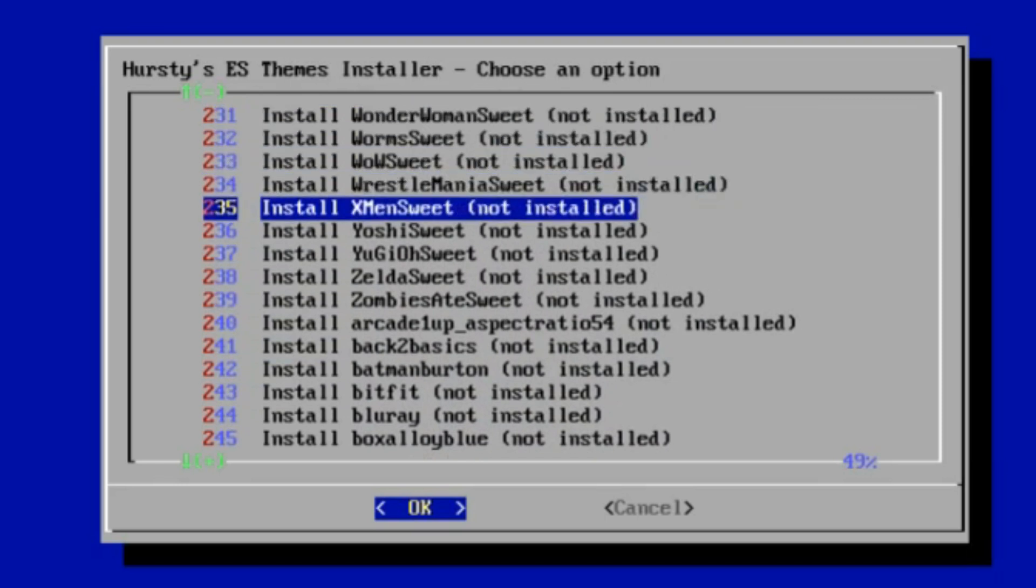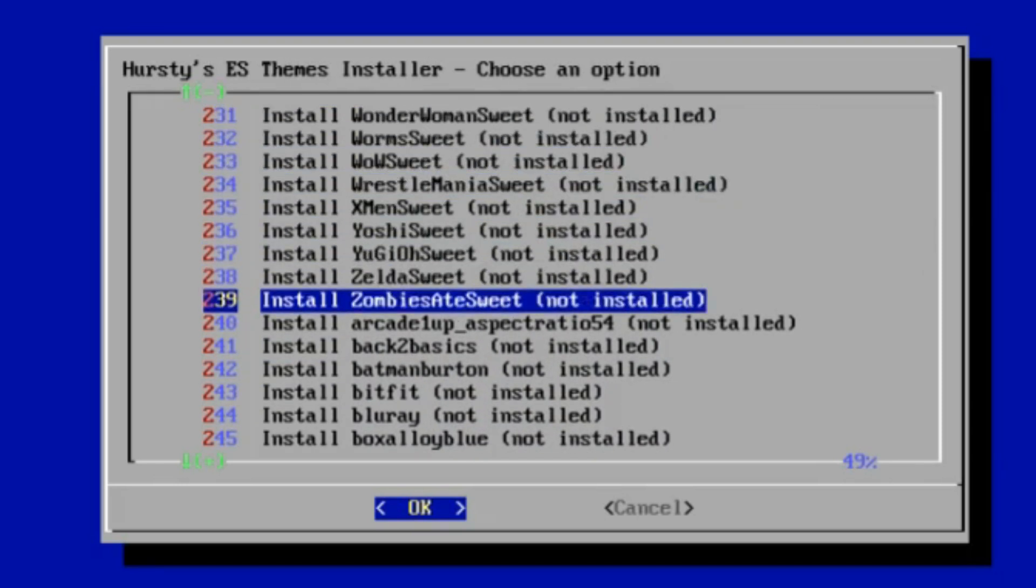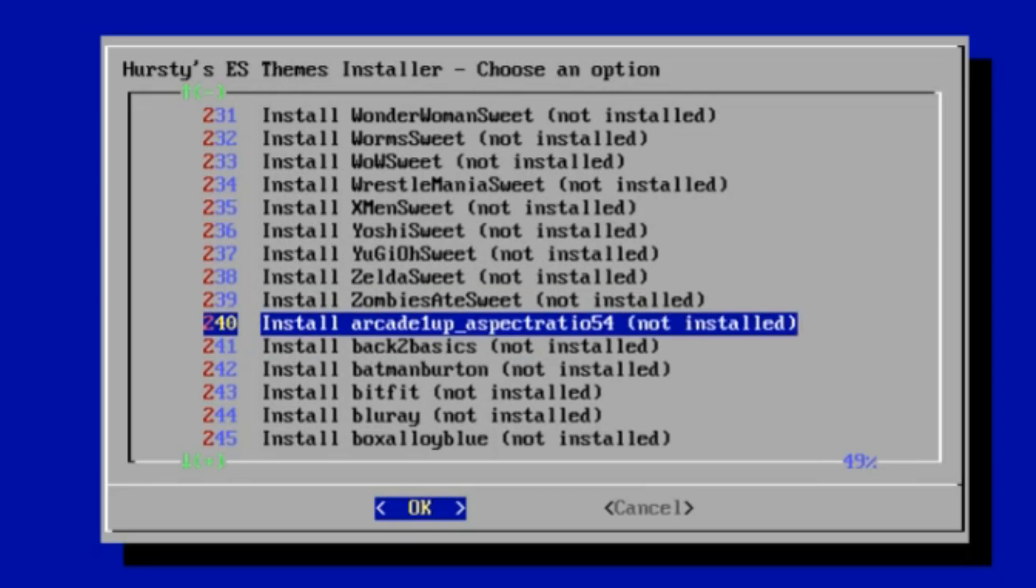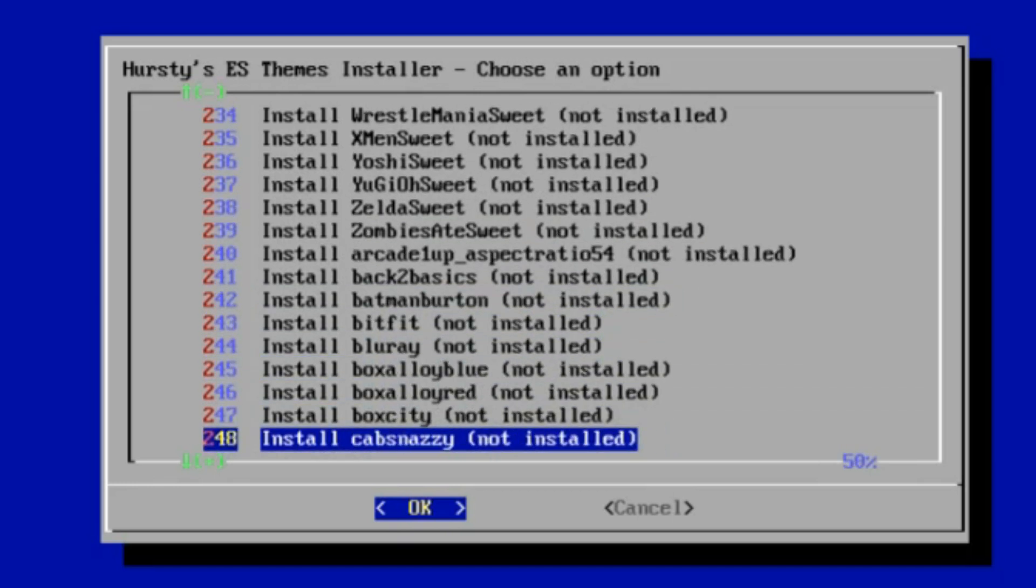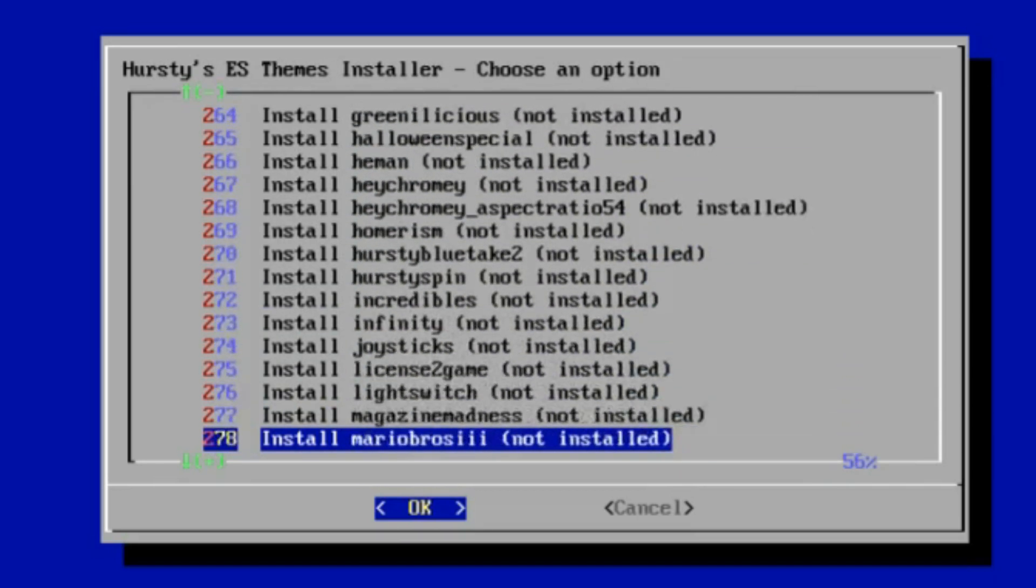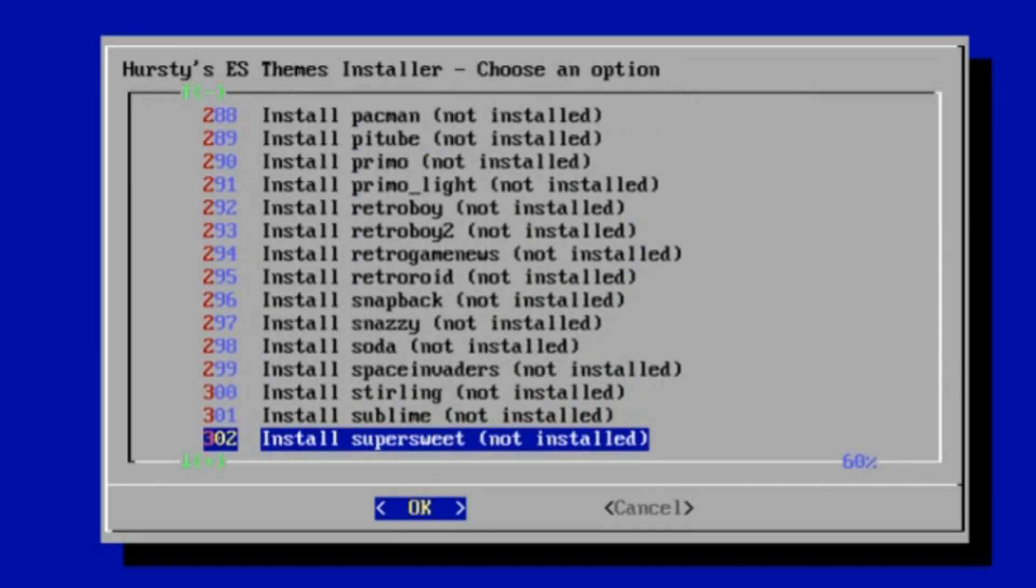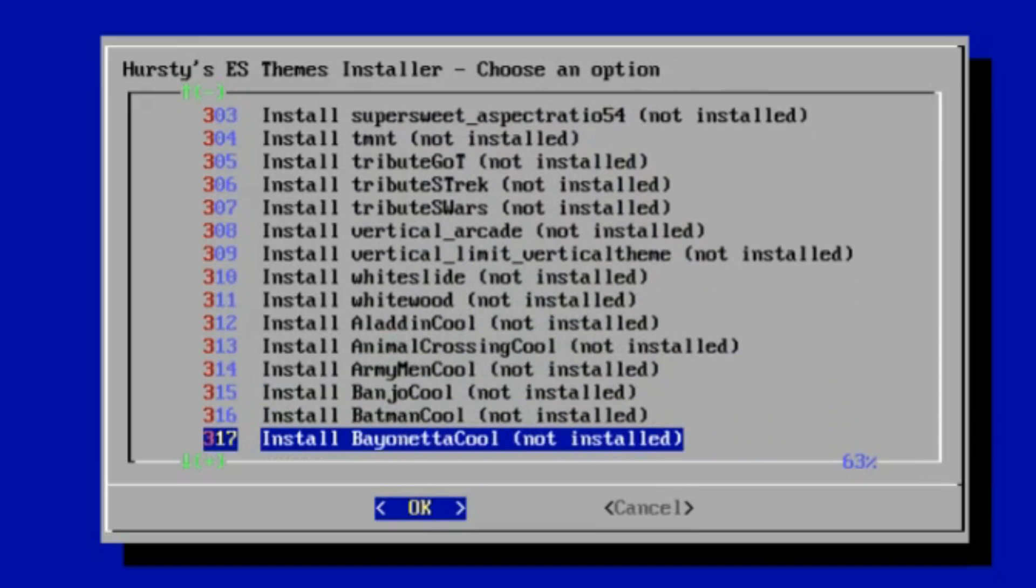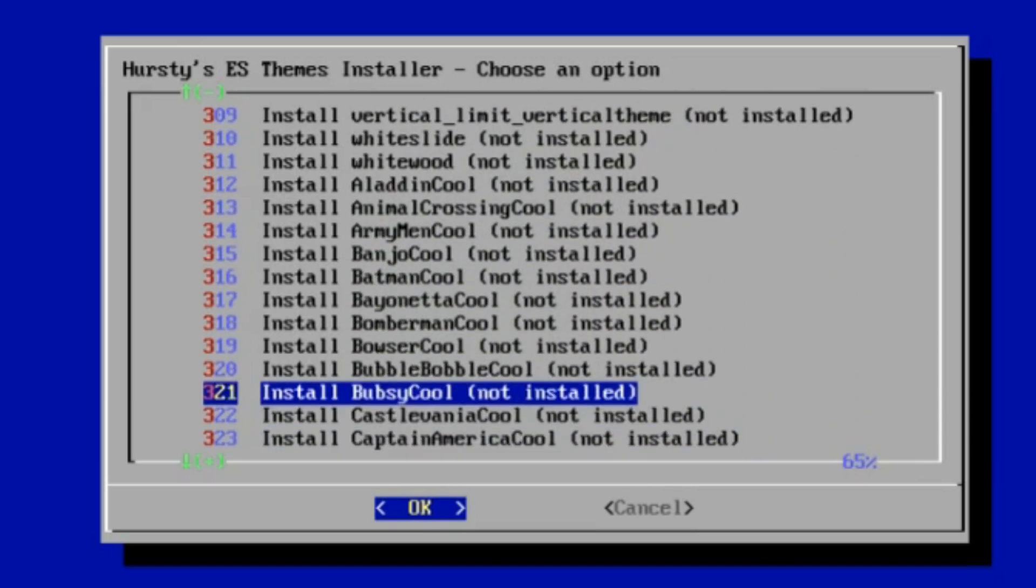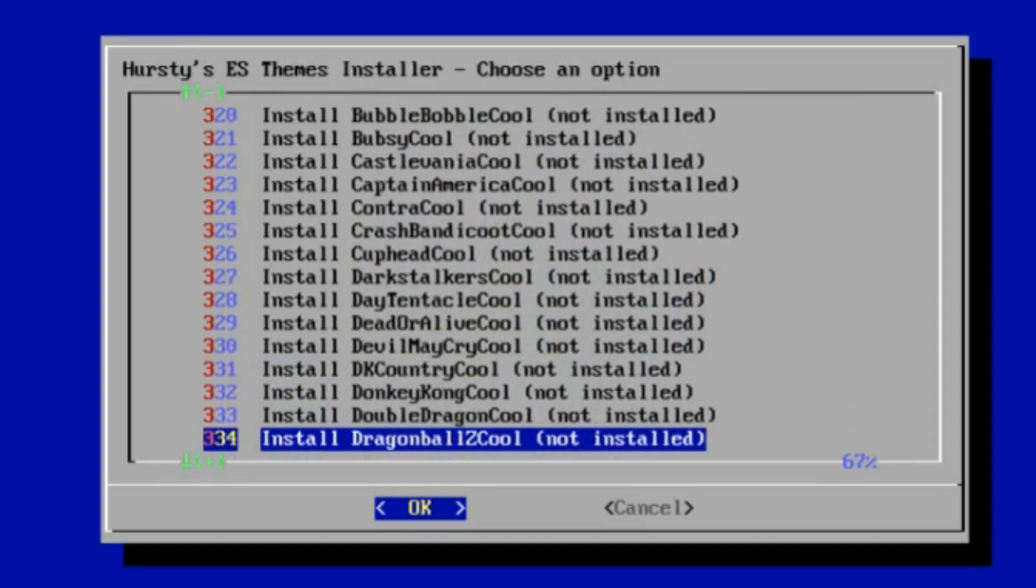After the sweet ones, then we get into just the normal sort of themes. All of these normal ones from about 240 onwards are on the RetroPie theme menu. I think there's 67 or something of those.